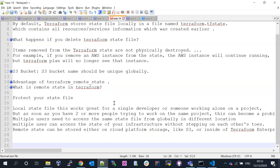But when multiple people are working on the same project, the local state file doesn't work well. The local state file stays on your desktop, but team members are sitting in different locations around the globe. For example, you created some databases and servers, but you're not available — someone else needs to increase storage, change the instance class, or attach an IAM profile. In such cases, a local state file doesn't work.